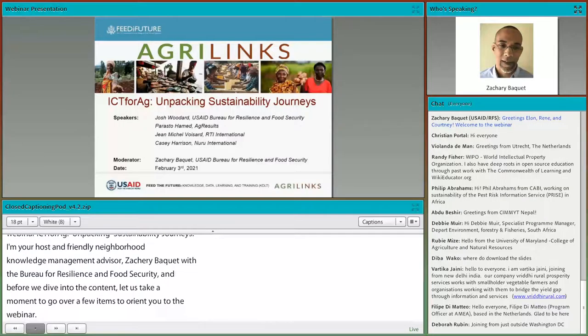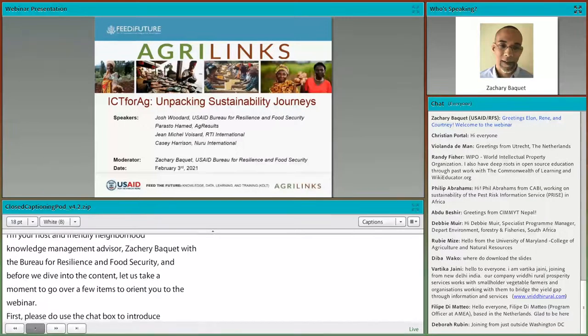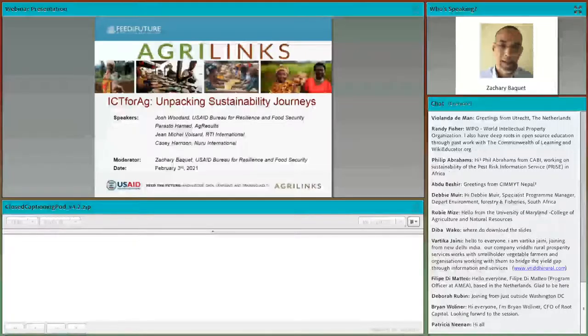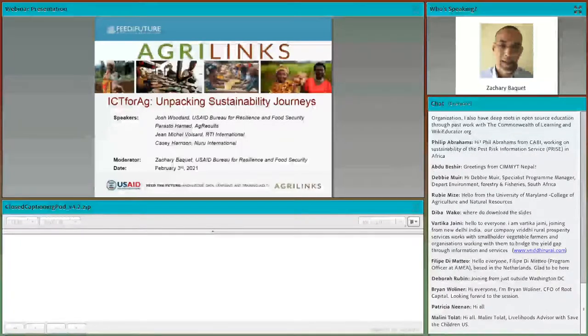Please do use the chat box to introduce yourself, ask questions, and share resources with your colleagues. The chat box allows you to connect and network with colleagues from around the globe. We will collect your questions from the chat box throughout the webinar, and we will have our Q&A after the presenters have spoken. In case you find the presentation screen too small, you can increase the size by clicking on the four arrows in the upper right of your screen. You can click on the arrows again to shrink it back to normal.